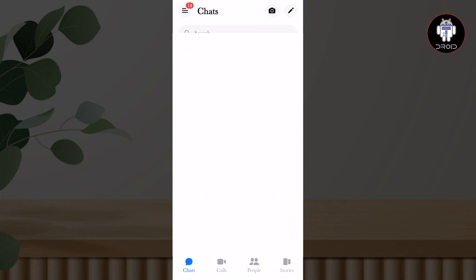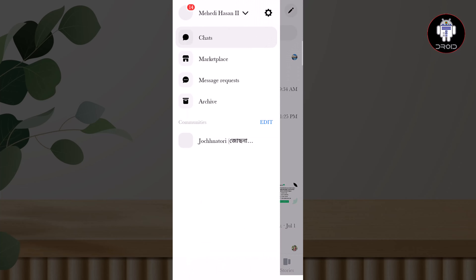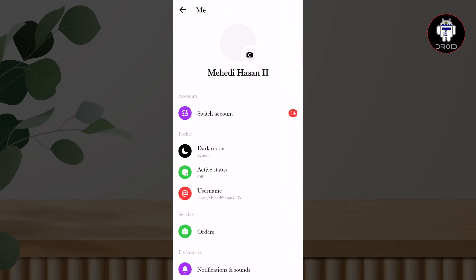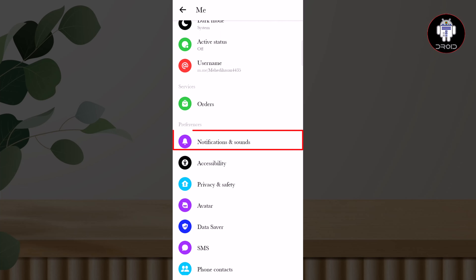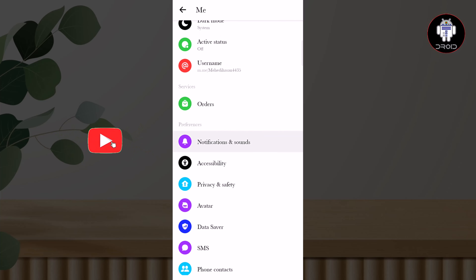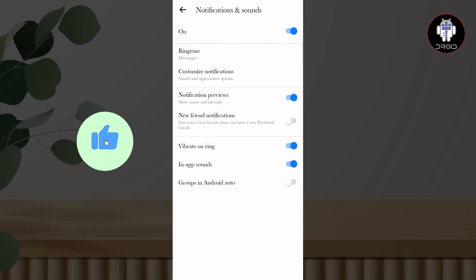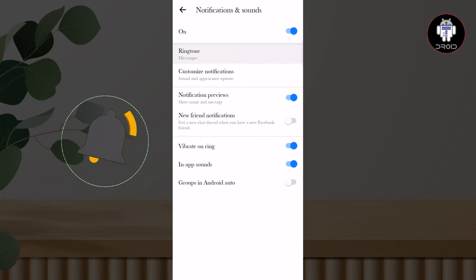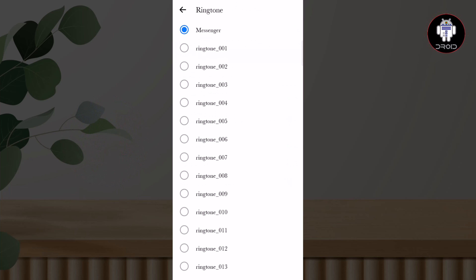Tap on the three lines, tap on Settings, scroll down to Notifications and Sounds, then Ringtones, and select any ringtone you want.